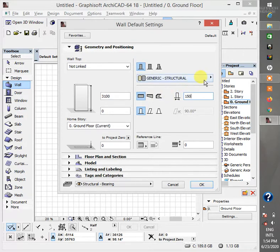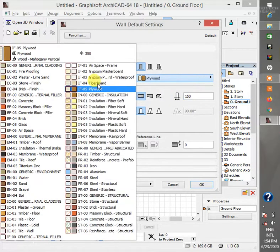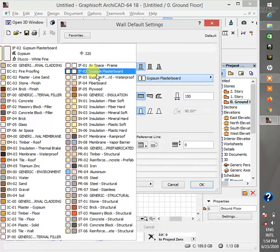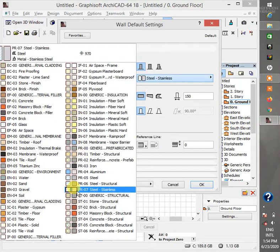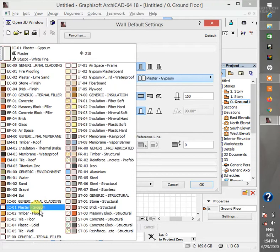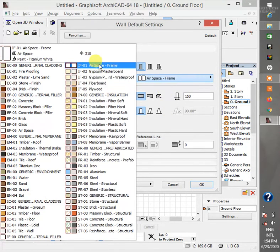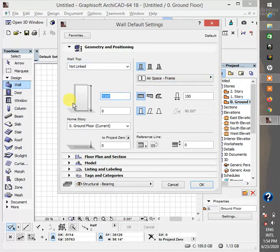So here you can choose the structural type of the wall you want to use - tire walls, anything you want to choose. But I usually make it blank. You see why I use that one, I will tell you later.